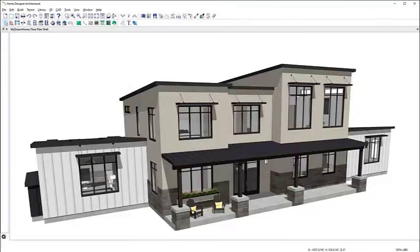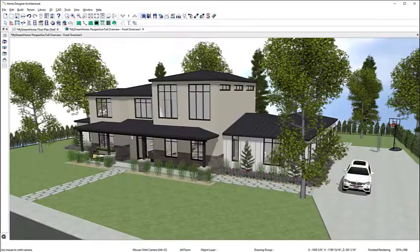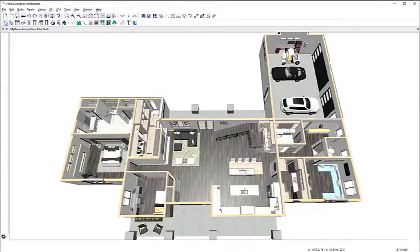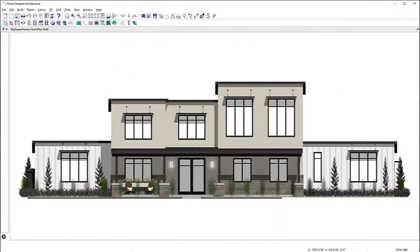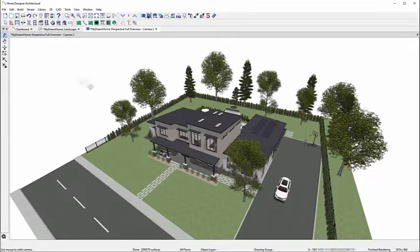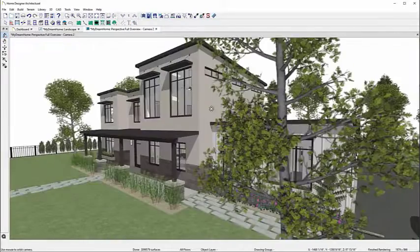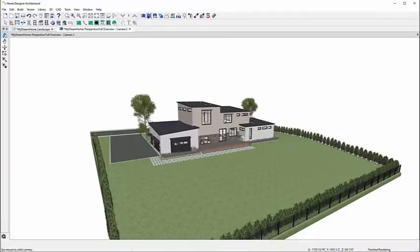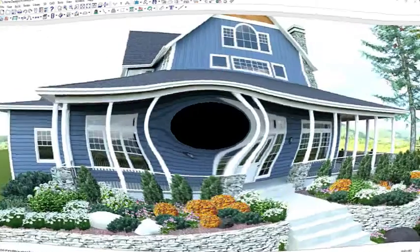Home Designer Pro lets you back up the entire plan for easy sharing, set sun and shadow controls, record walkthroughs and more. There is a lot of CAD functionality thrown into the mix, too.